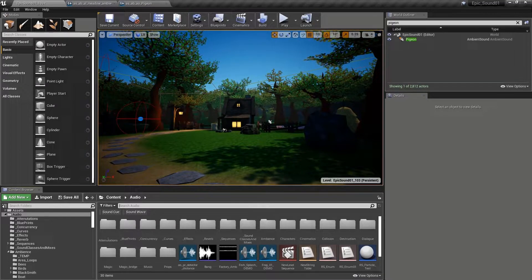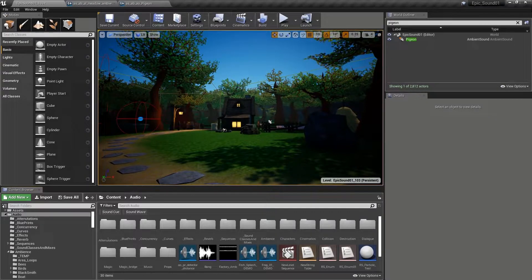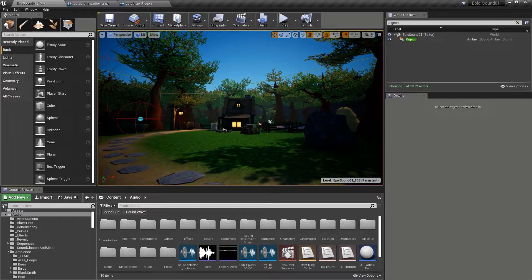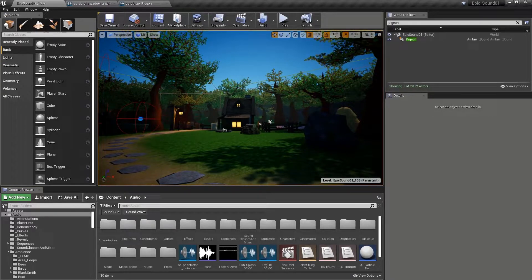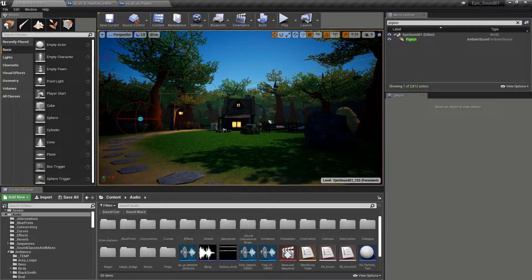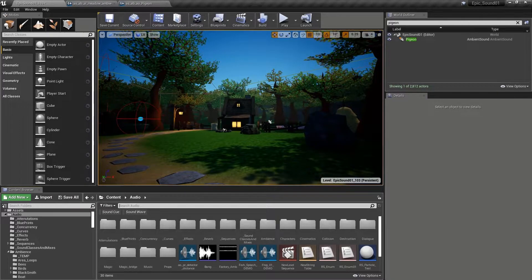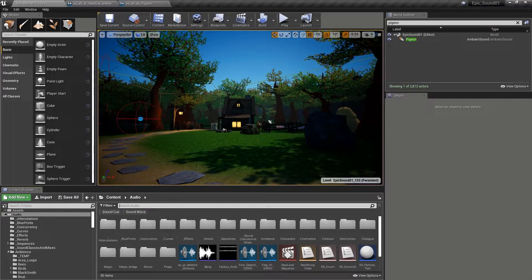The random choice of sounds with a looping delay is really useful, and we've used it all over the demonstration level. However, random is random. It produces a random texture, which after a while becomes a predictable pattern in itself.